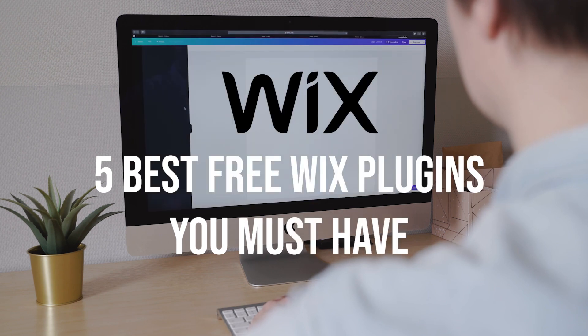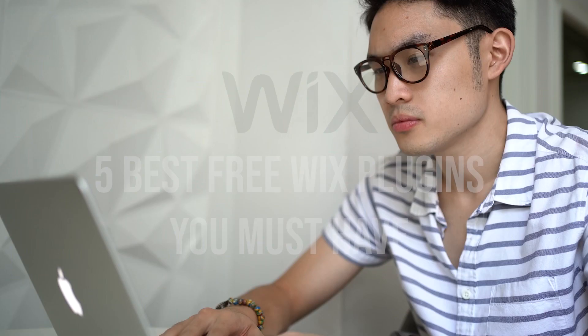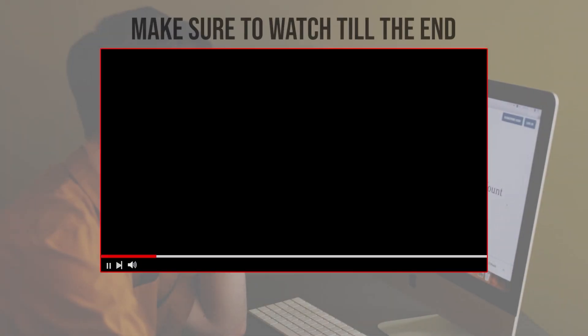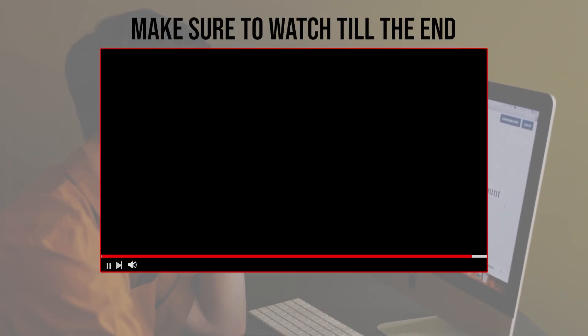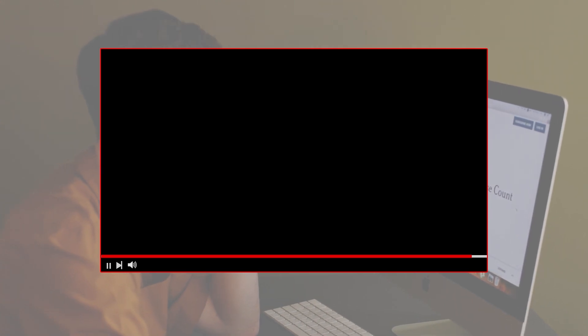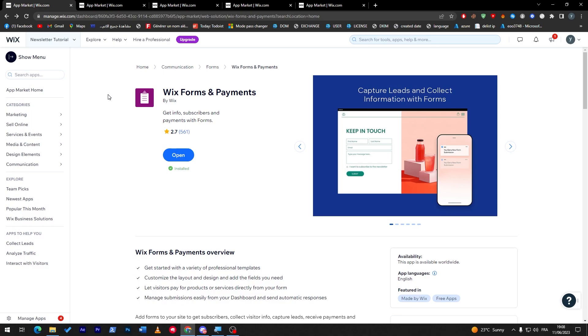From adding advanced forms and galleries to improving SEO and website performance, let's get started. Make sure to watch from now till the end so you have the full experience. The first plugin that I will need you to have is Wix Forms and Payments.